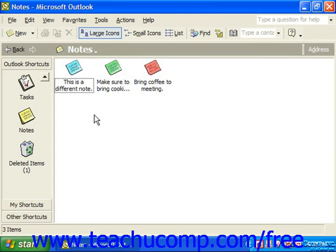A mailbox rule states that when items arrive to the mailbox that meet a specified criteria, they will be processed by whatever the rule dictates should happen when an item of that type is received. You can have multiple rules applied to a single mailbox, acted upon in sequence from top to bottom. They can also be modified at a later date or deleted entirely, and you can turn them on and off without having to delete and recreate them.